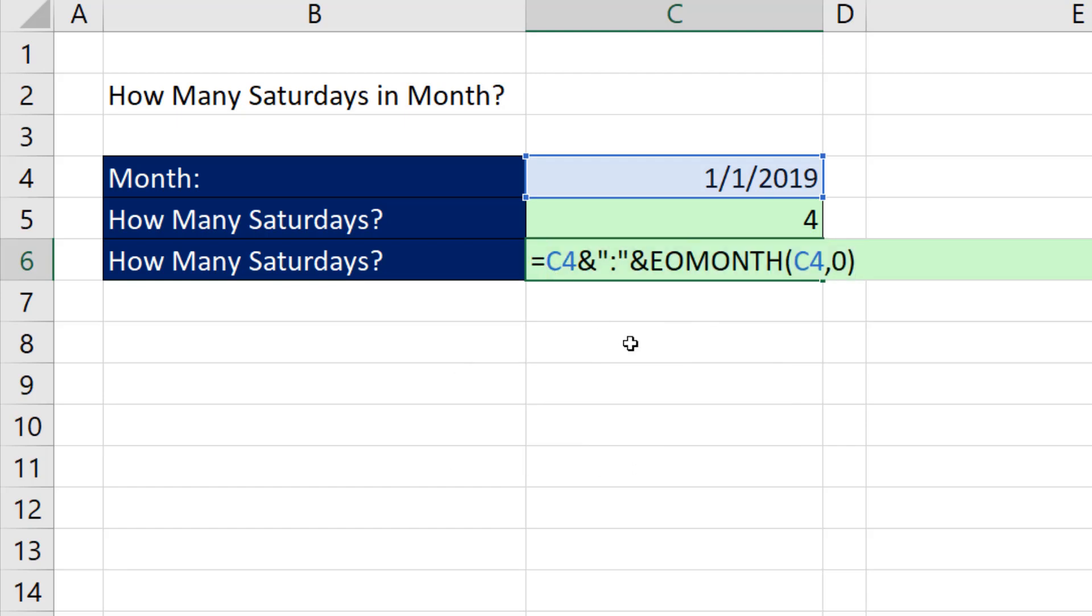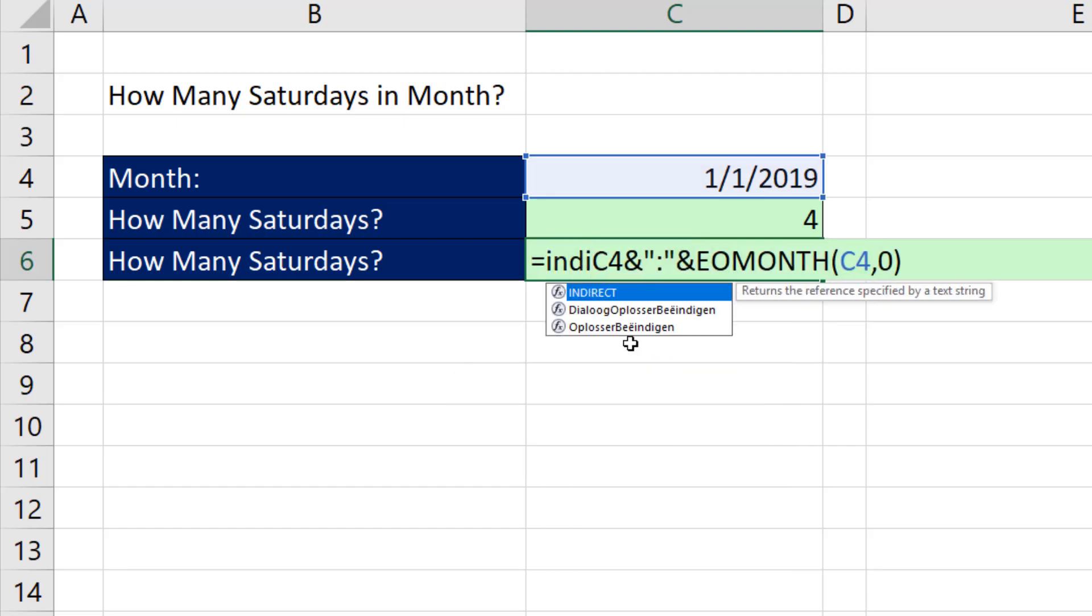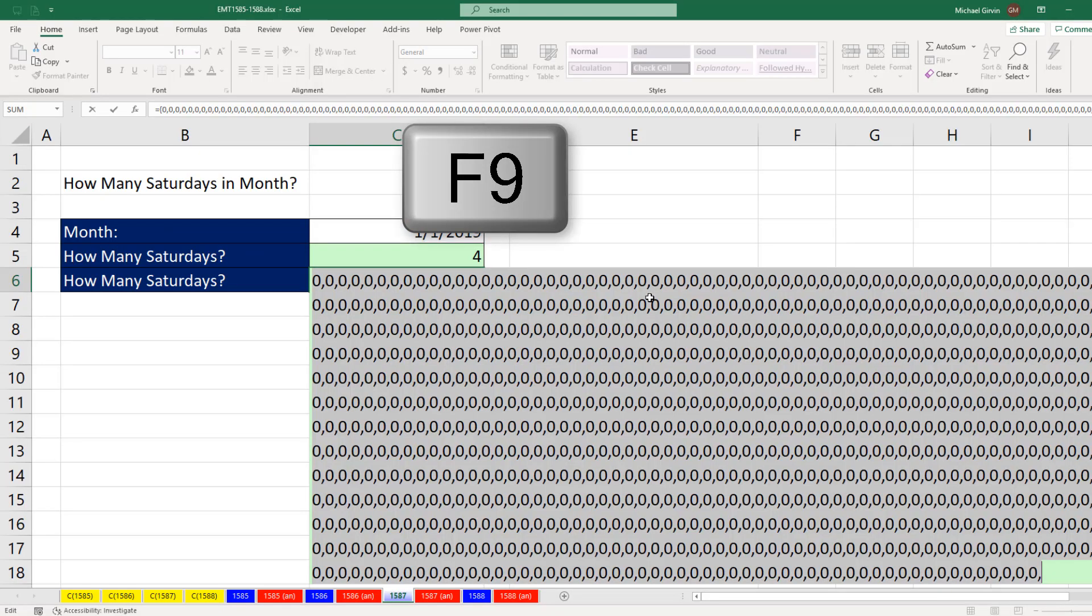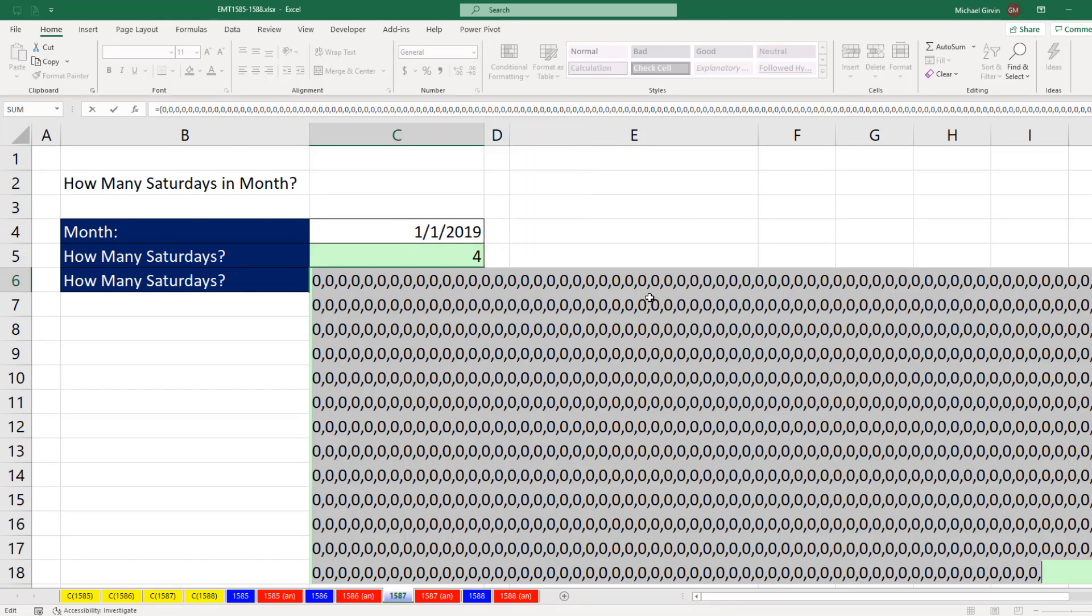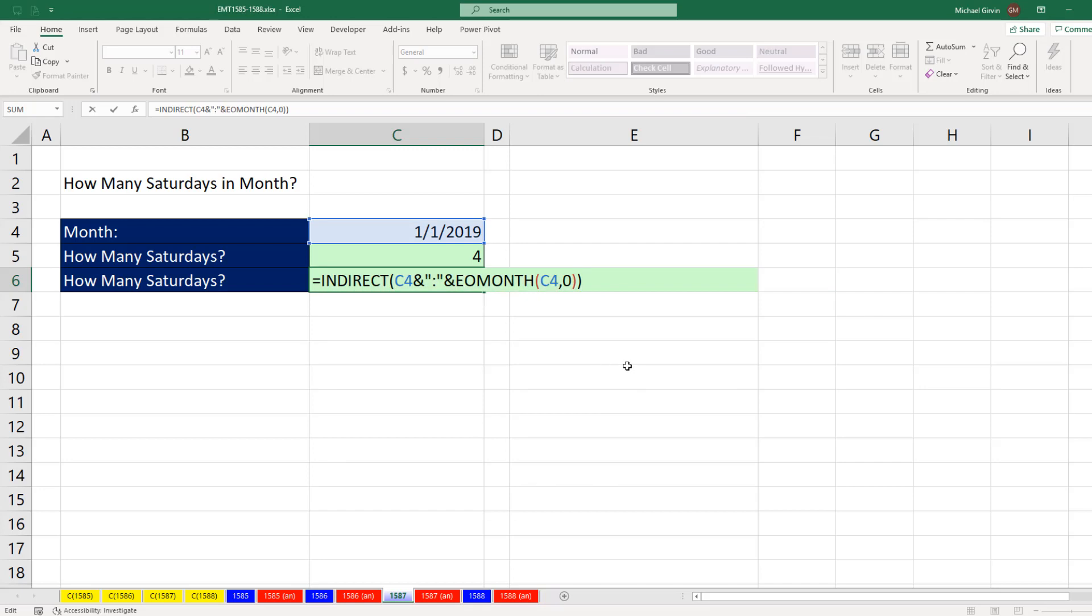Well, that's text. So we use the indirect function. The indirect function takes any text that represents a reference and converts it to a reference. If I F9, that is crazy big. It's actually showing you all of the values which are empty cells from that huge range. Control-Z.